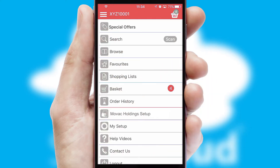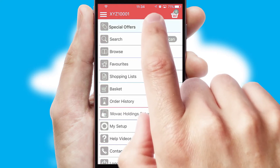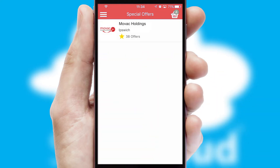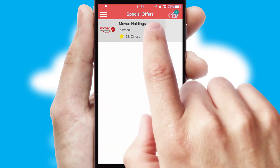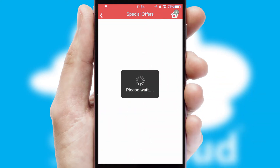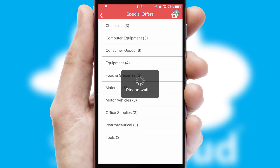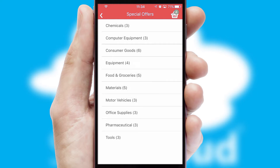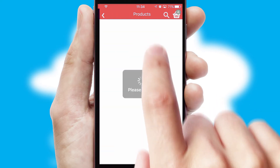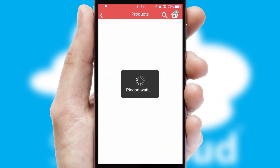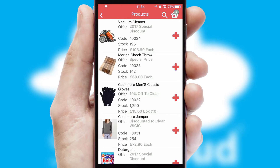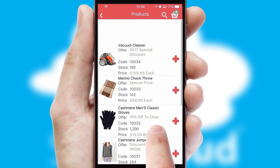Creating customized special offers is another feature of the application, which can be set up and tailored for individual customers. SwiftCloud has some very powerful promotional features, such as multi-buy and price promotions.